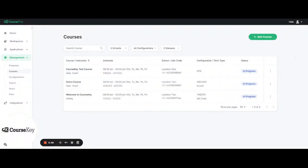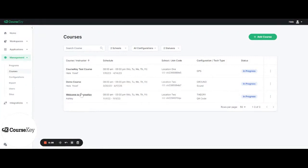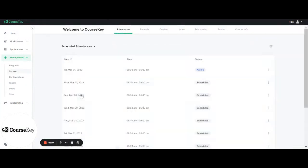Hello my name is Hala and today I will be walking you through how to make adjustments in CourseKey. The first step is to click on your course.